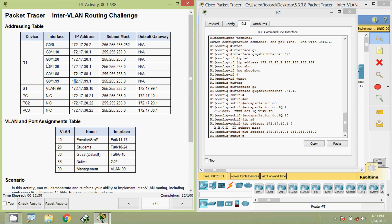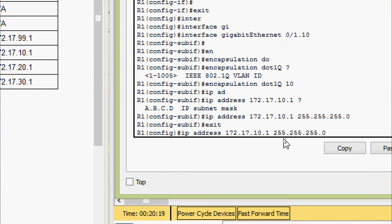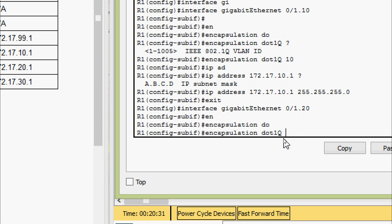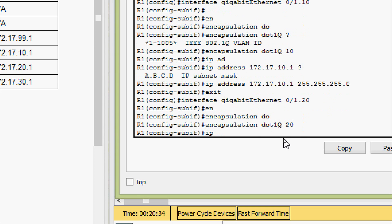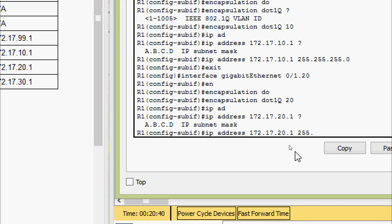Coming to the next sub-interface, gigabit zero slash one dot twenty. Here we can see the IP address, and the subnet mask is 255.255.255.0. Coming to the configuration, we will exit and go to sub-interface gigabit zero slash one dot twenty. Here we will give encapsulation dot1Q, VLAN ID twenty, and set the IP address with subnet mask 255.255.255.0.